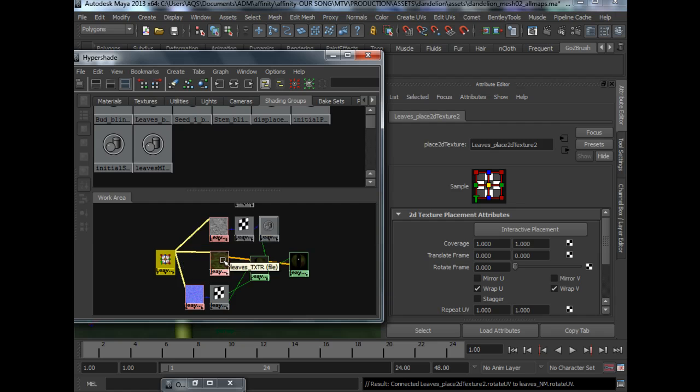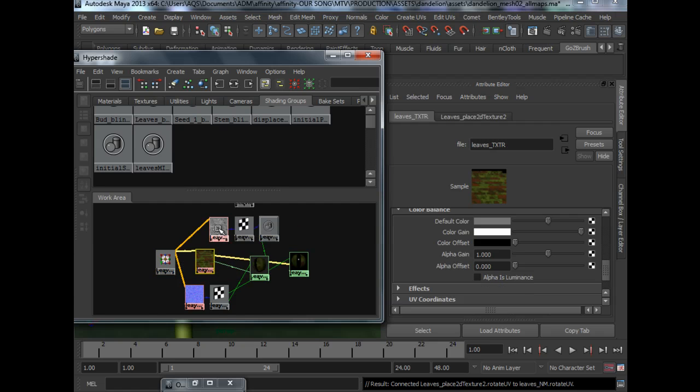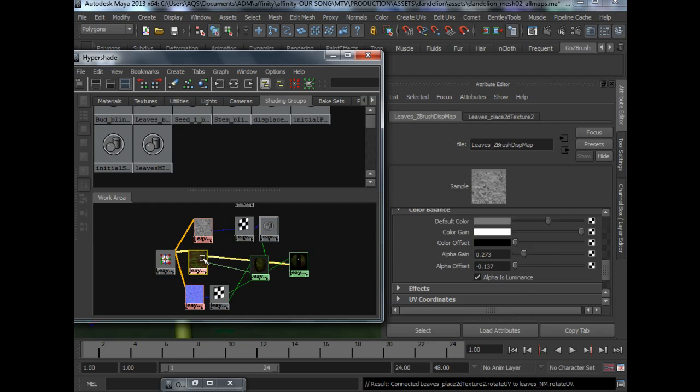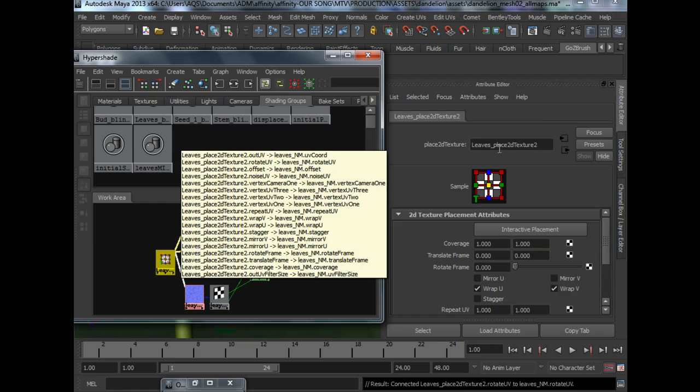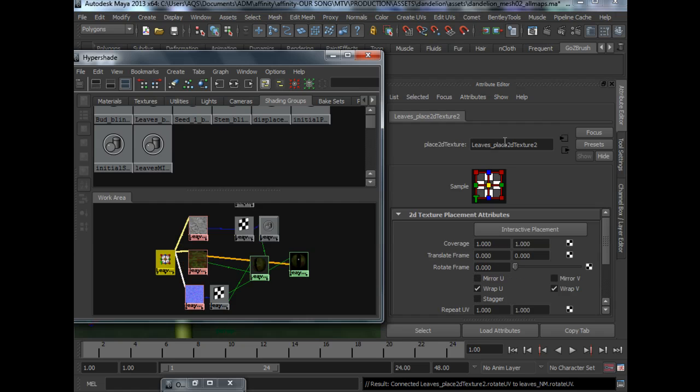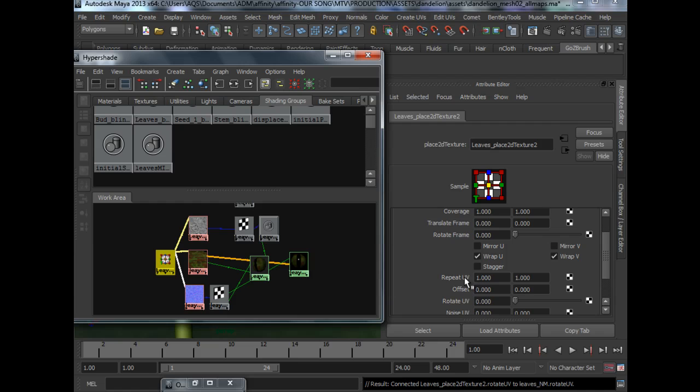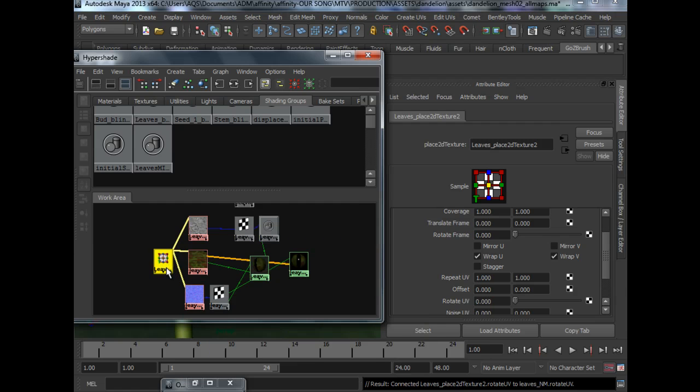Because essentially these three texture nodes are using the same place 2D texture. They are using the same repeat U, V, offset and everything. So you could technically hook up the same node to the three texture nodes that you are using.